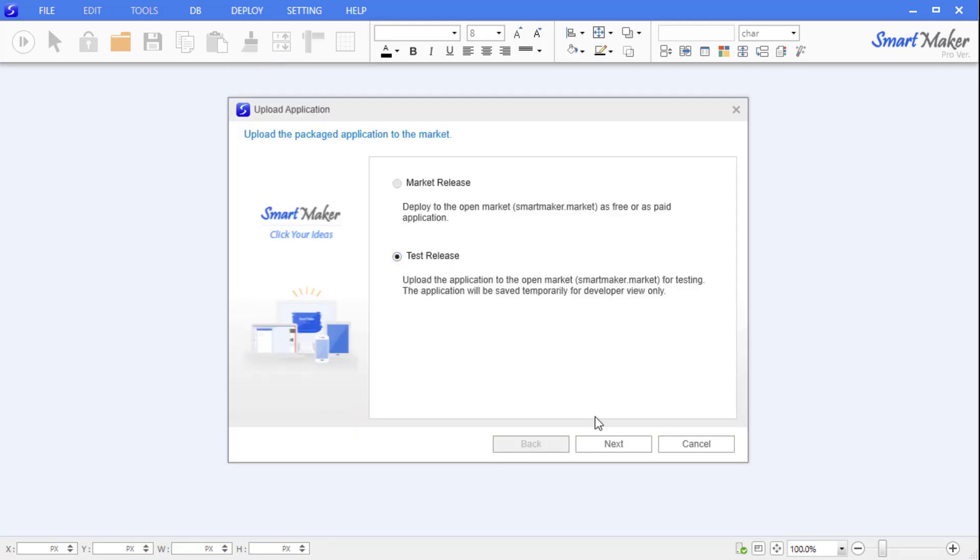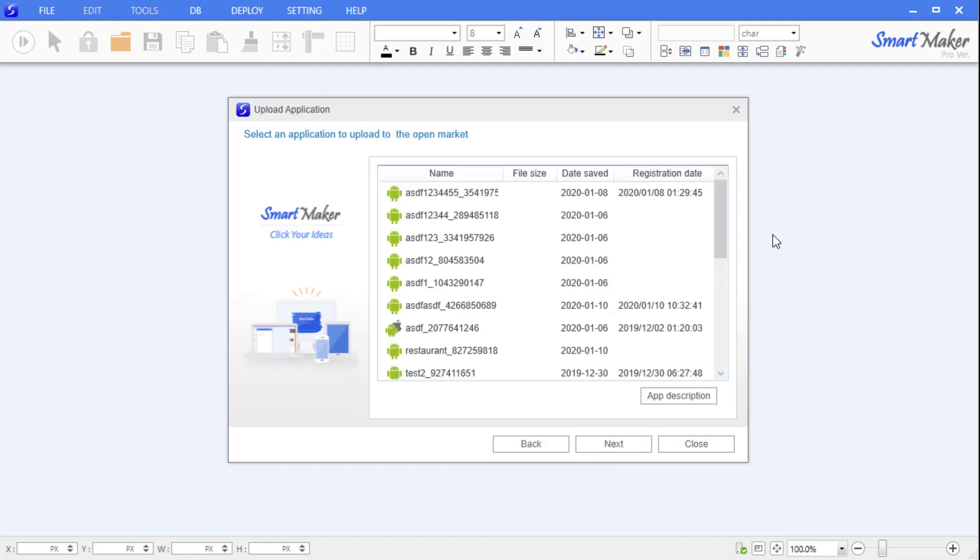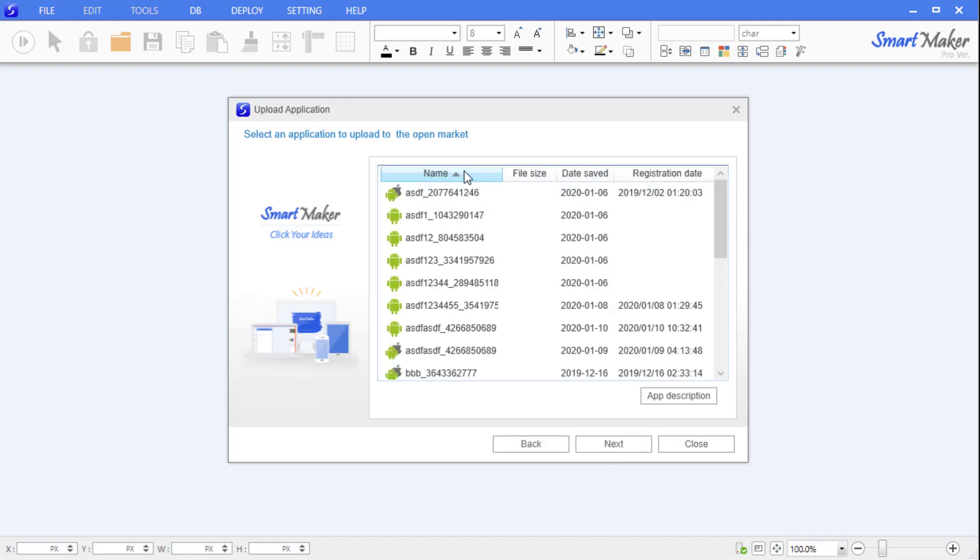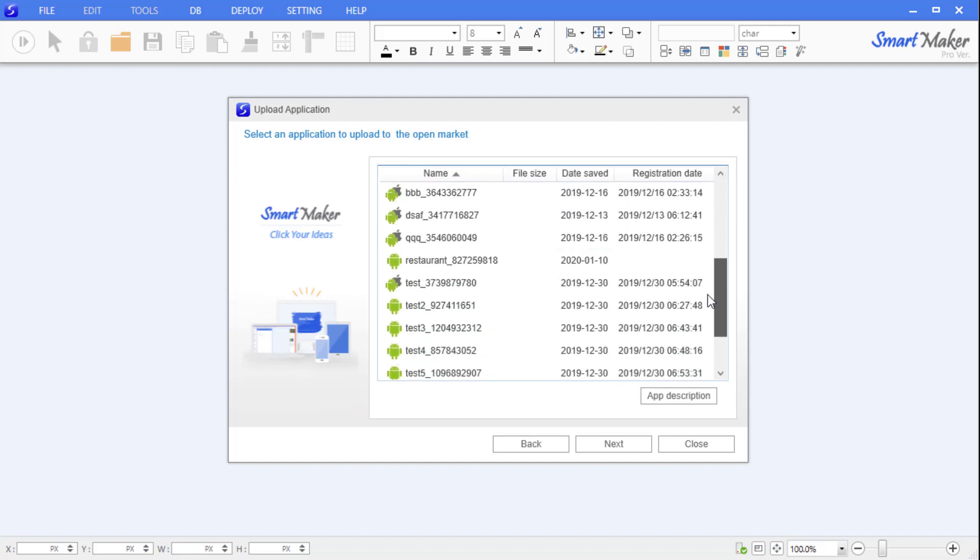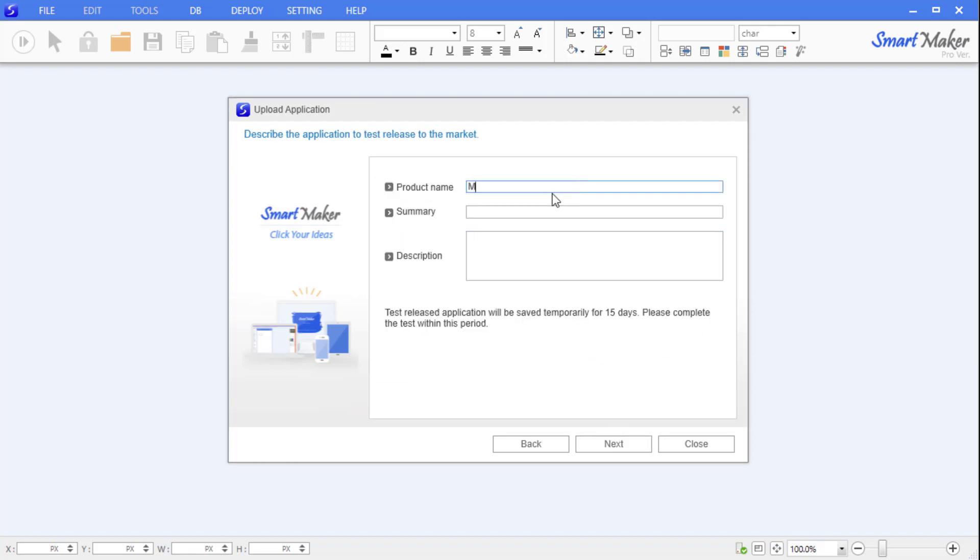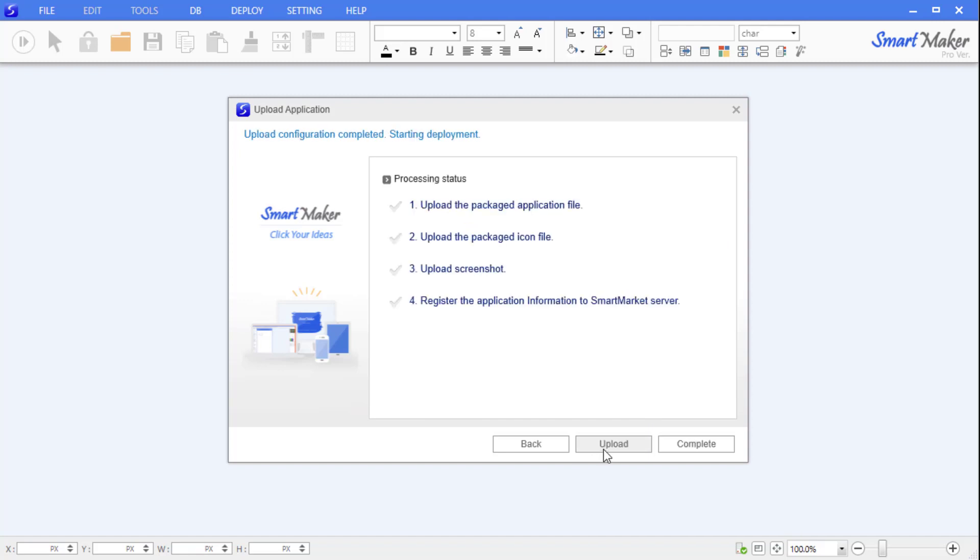If you select 'Test Release' and click the Next button, the application package file and the date created will appear. After selecting the package, confirm that the date and time created are correct. Next, enter application information such as a product name, summary, and detailed description. To move to the next step, click 'Upload Package'.